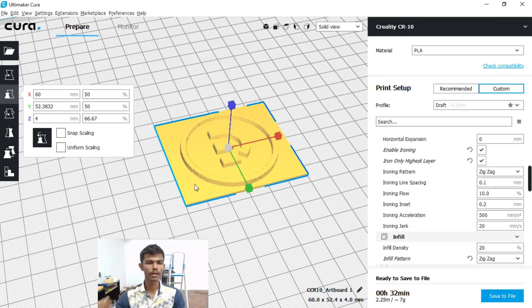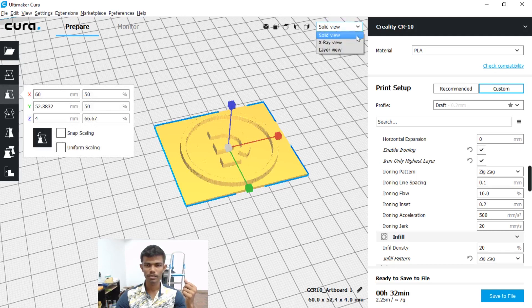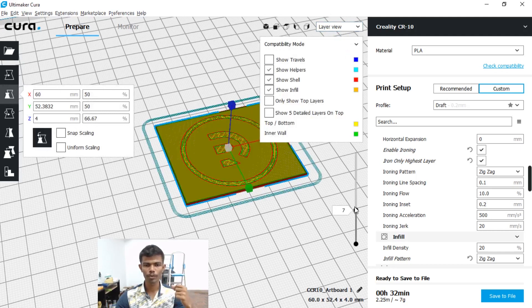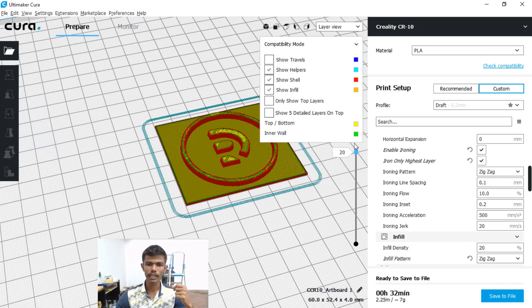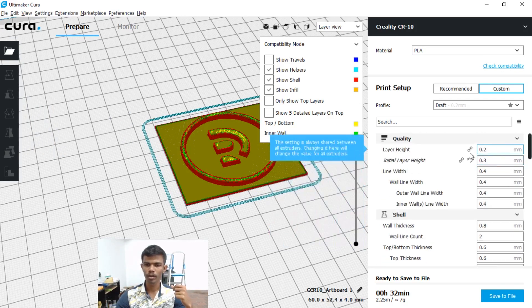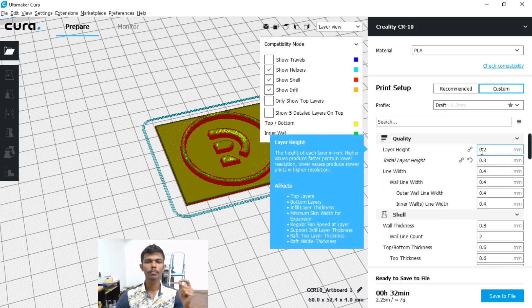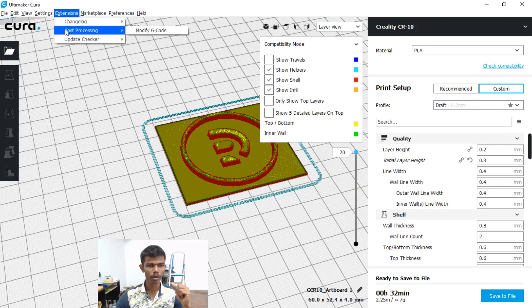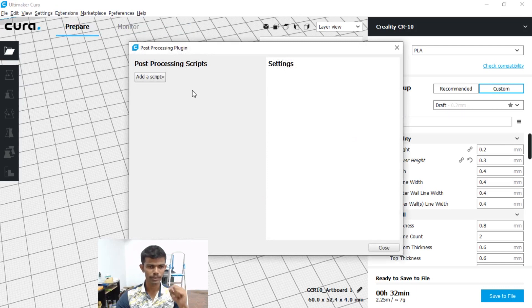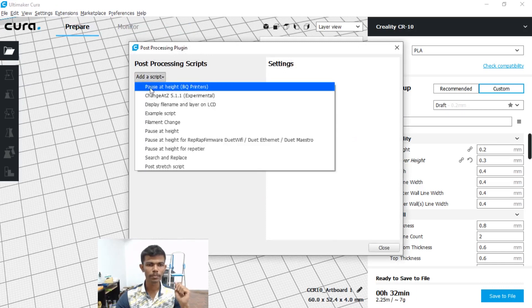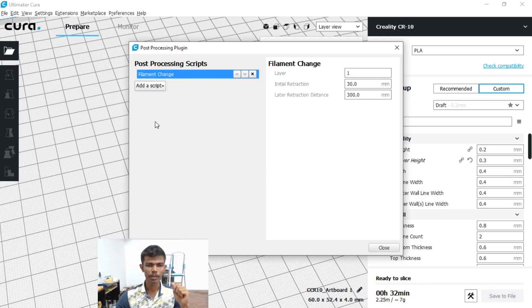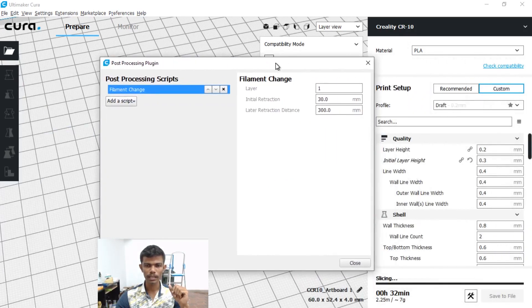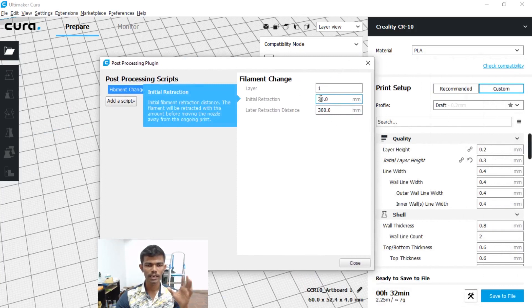Okay, now how to change the filament. Go to Layer View. There are 20 layers, over layer 0.2mm. In the node settings, go to the layer height extension. Post Processing — Modify G-code. In the modify option, add script: Filament Change.